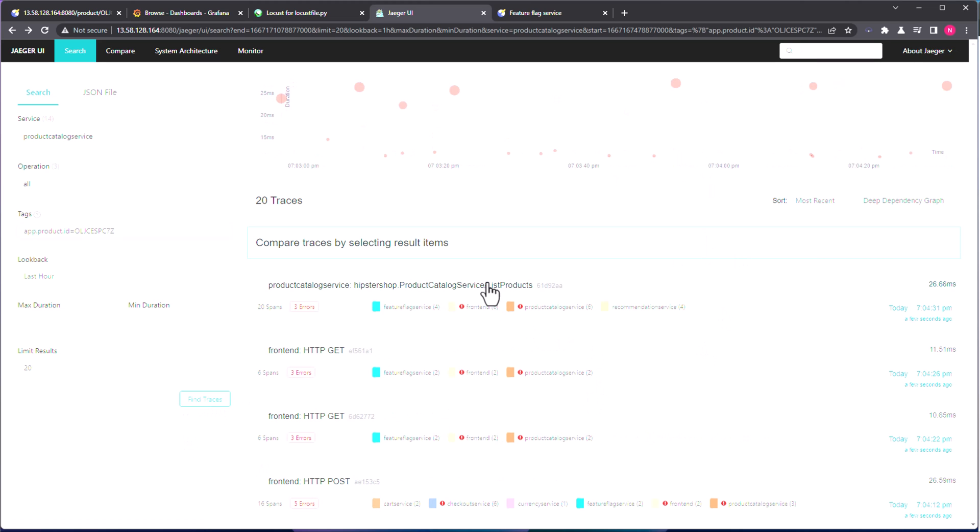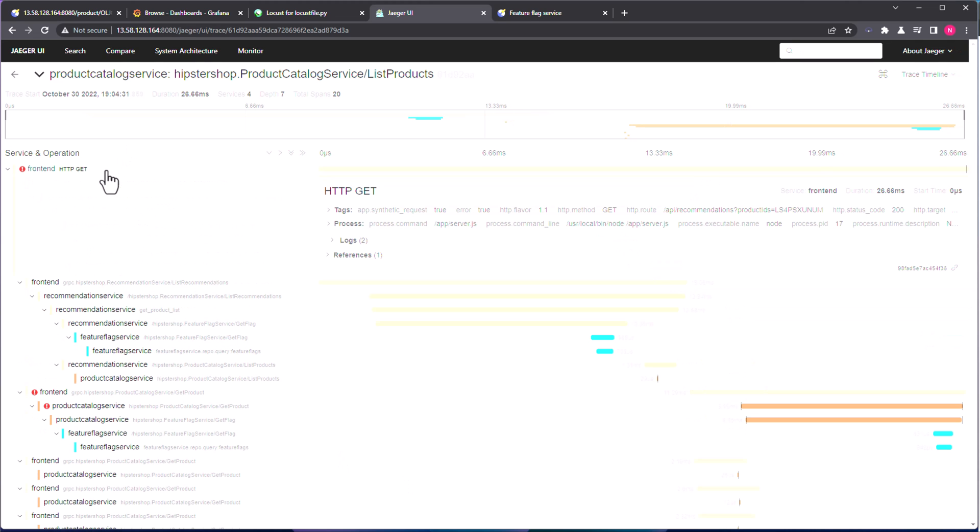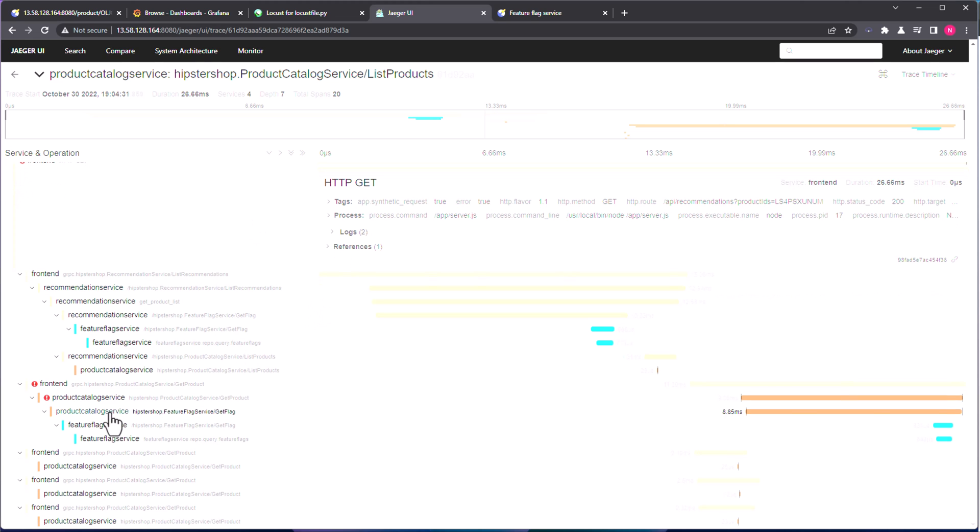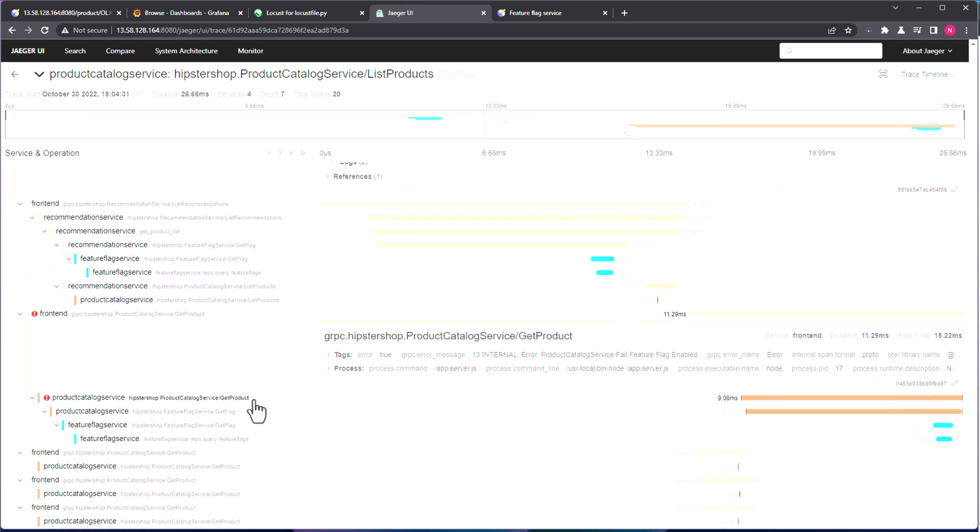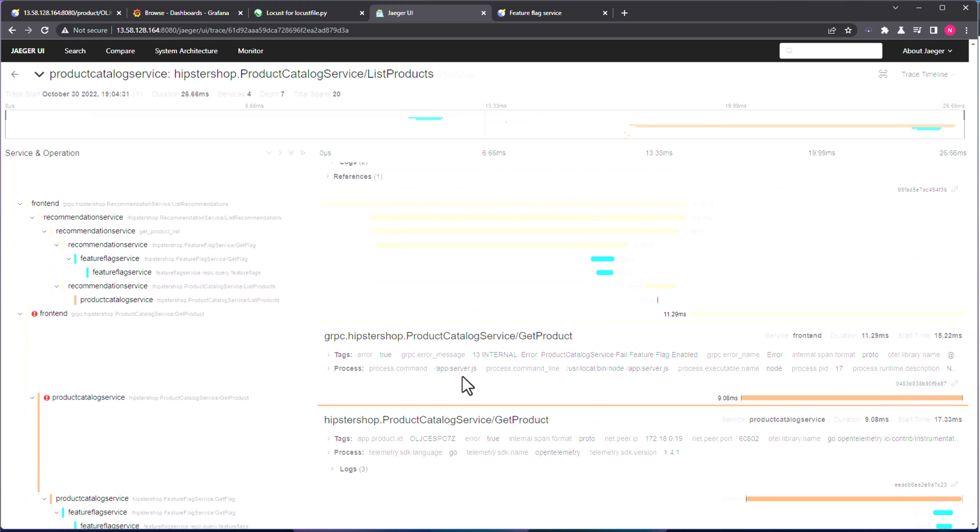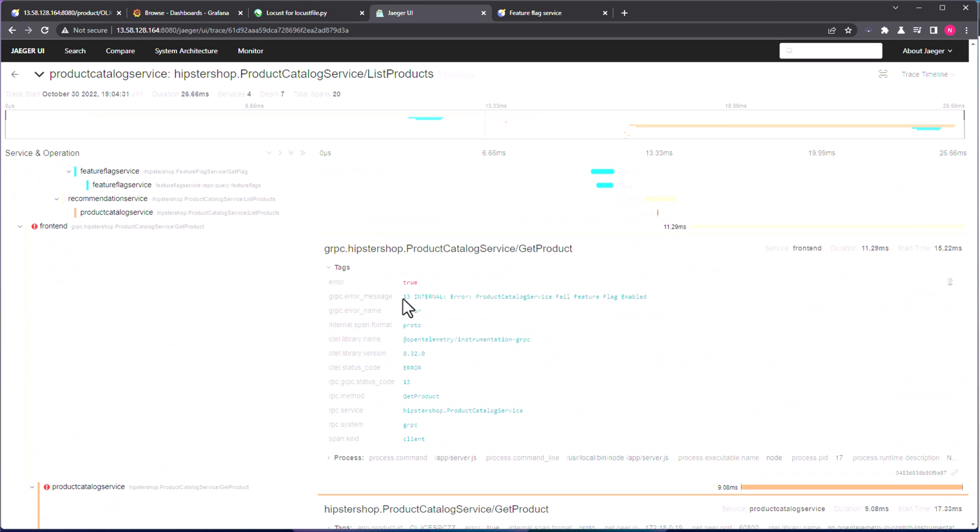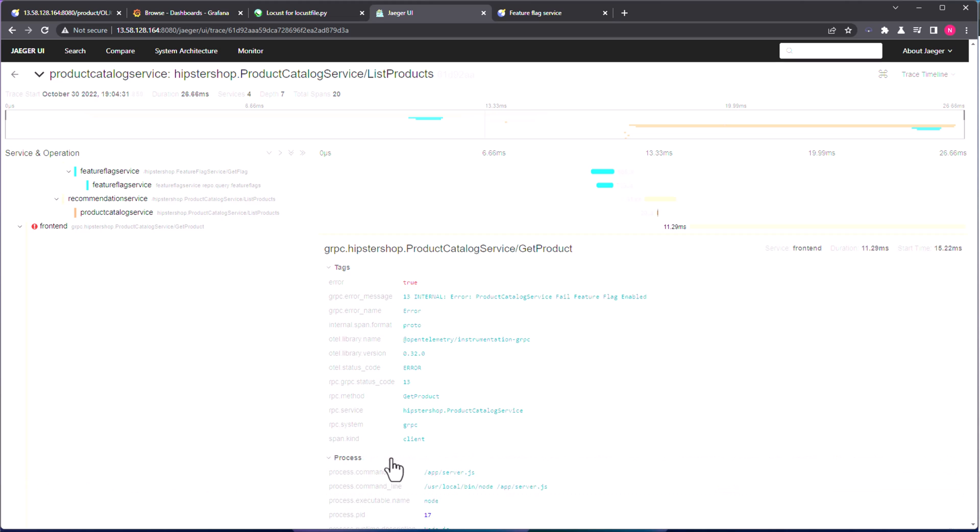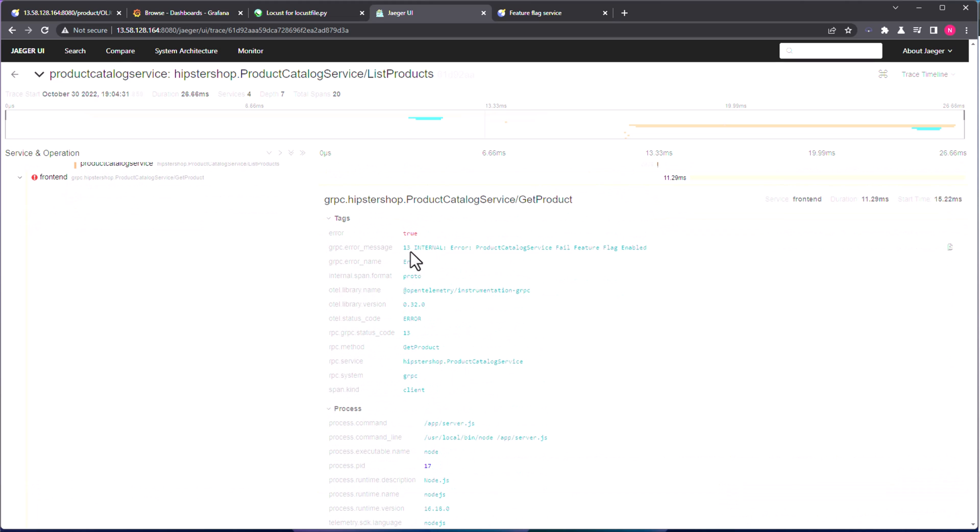Now let us click on this particular tag information. So as you see here, it is displaying series of services and operations, and there are failures of course. And let us click on the particular fail here. Basically, we are getting some red alert here. And if you just click this and check this, and as you see here, there is so much information we are getting. And here, as you see, a gRPC error message, 13 internal error, product catalog file feature flag enabled. So it is clearly displaying, okay, this feature flag is enabled, that is why we are getting some failures.